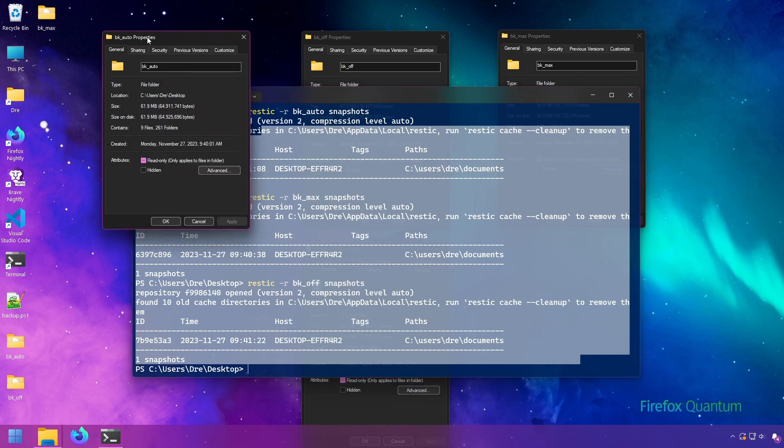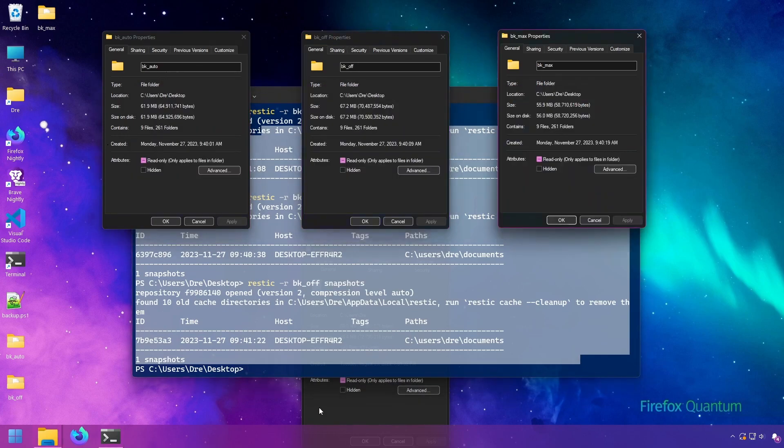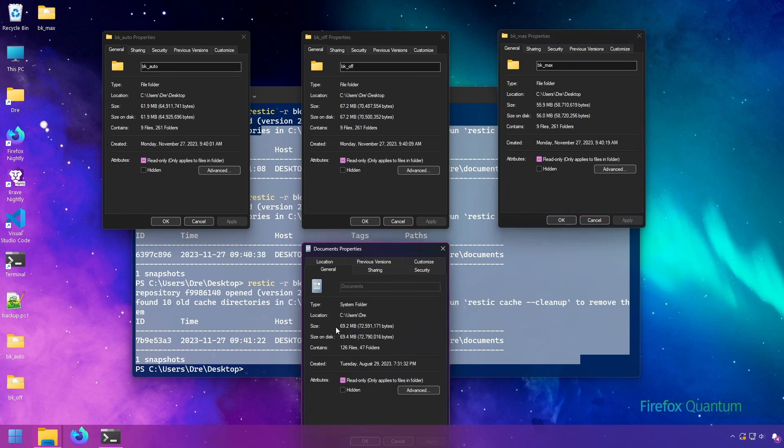Now look at the size of these backups. The original size of the documents folder got a size of 69 megs. With compression auto, which is the default for RESTIC, we get 61 megs.